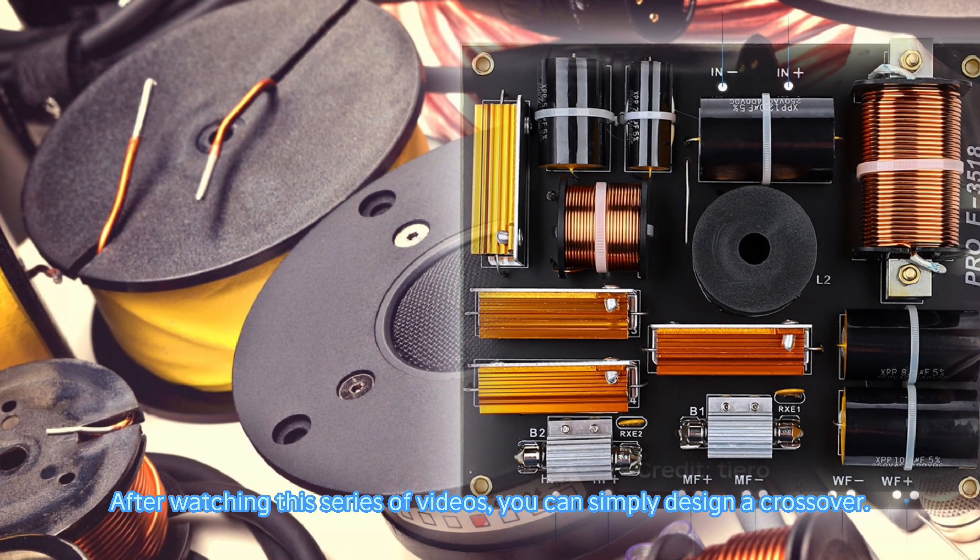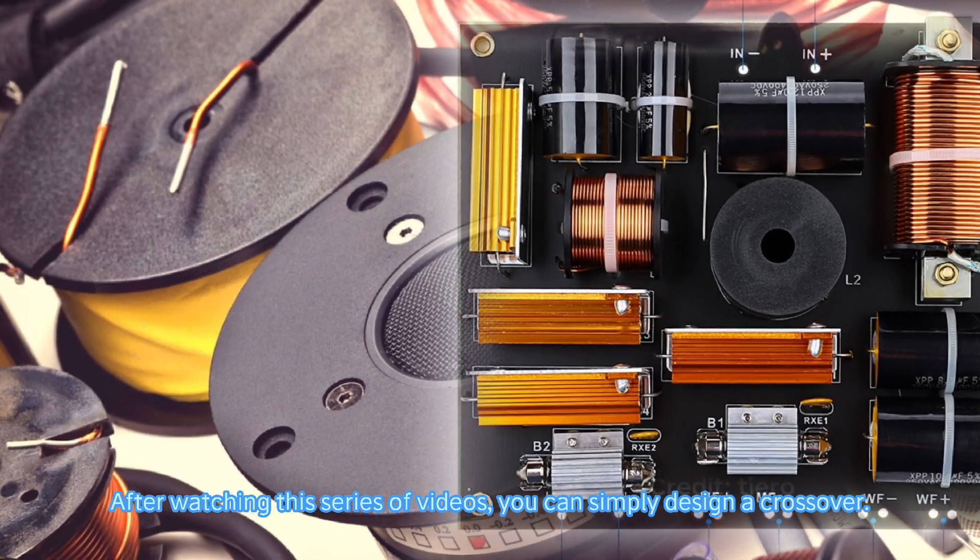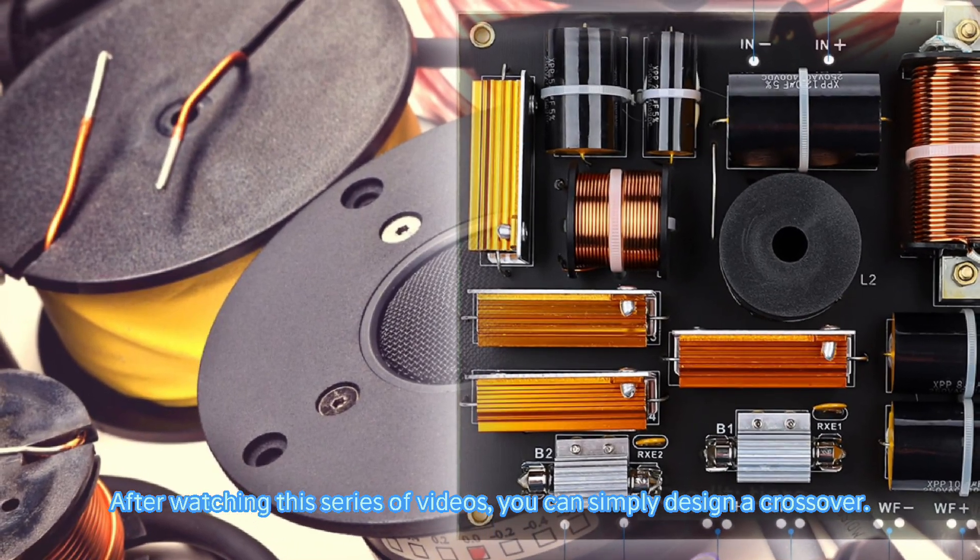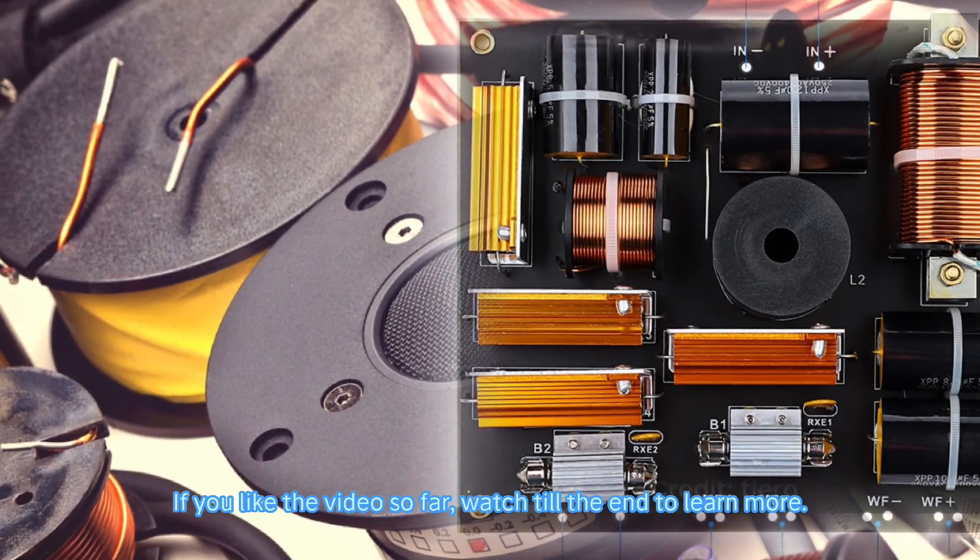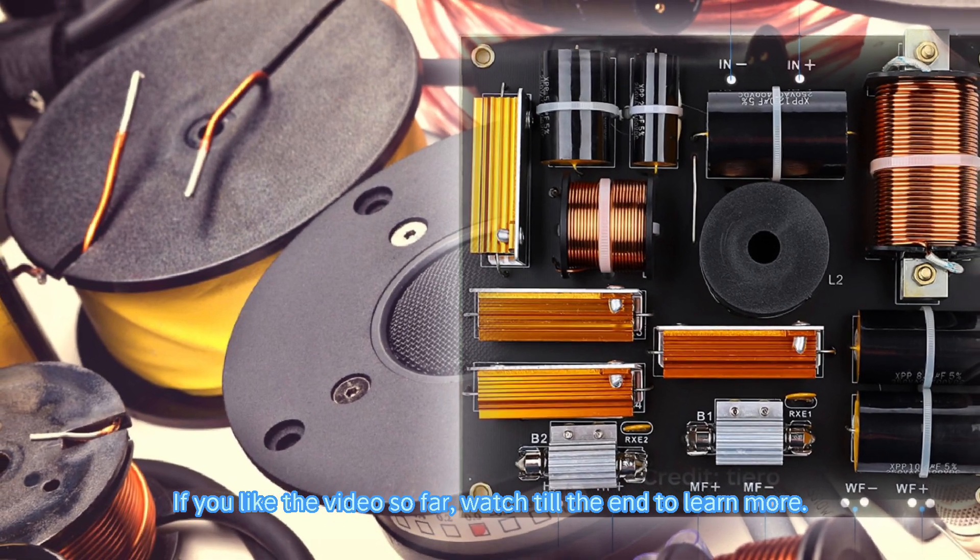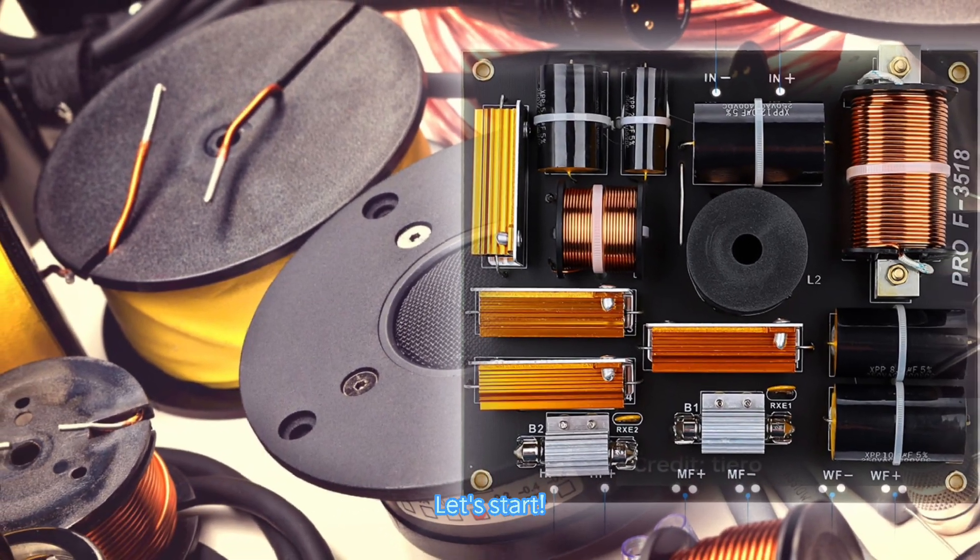After watching this series of videos, you can simply design a crossover. If you liked the video so far, watch till the end to learn more. Let's start.